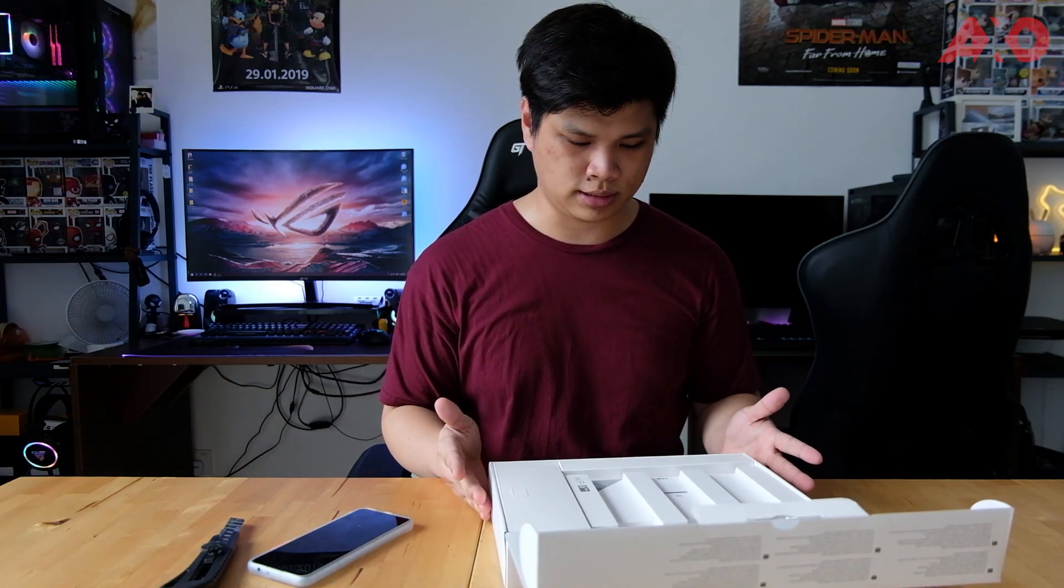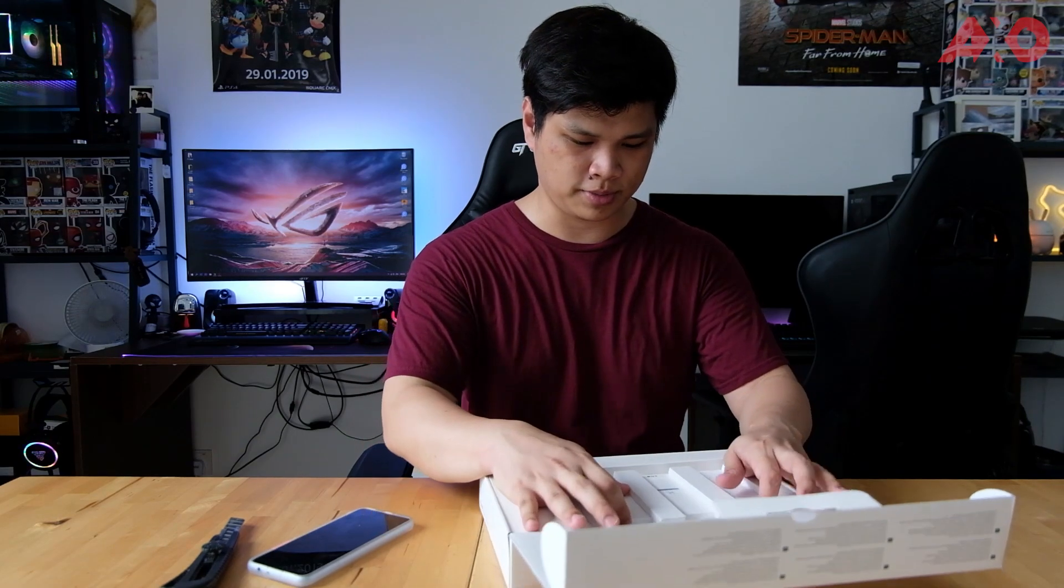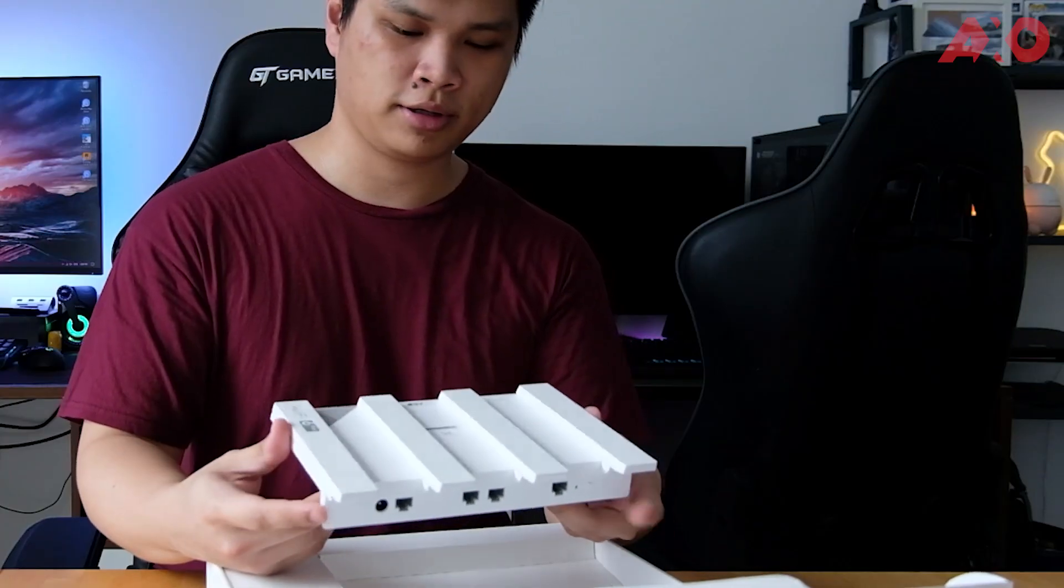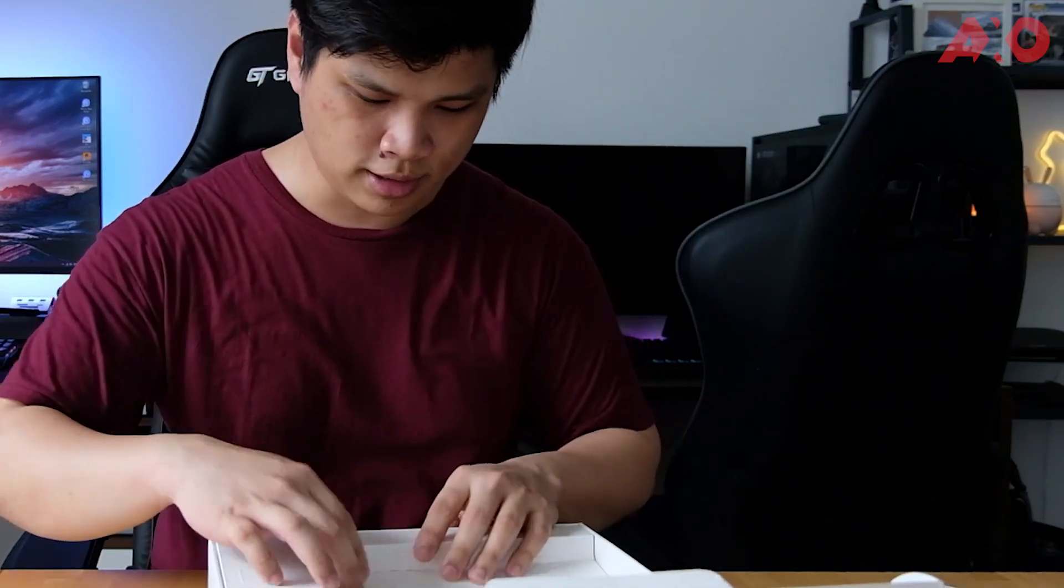Wow, that's a really slim router if you ask me. Comparing it to my own, this looks way sleeker. We'll get to that in a bit. What else is here? Let's see.